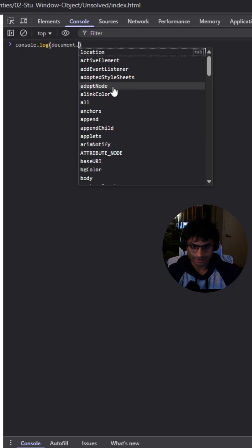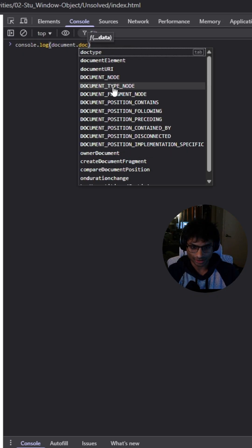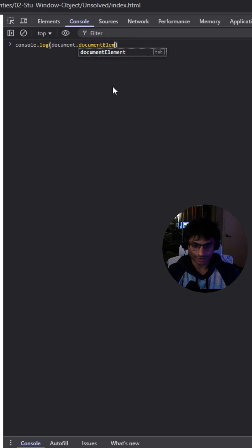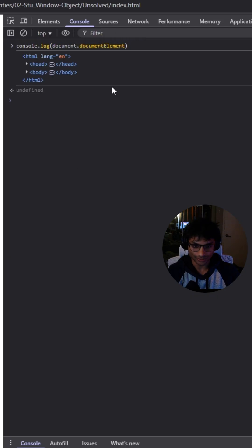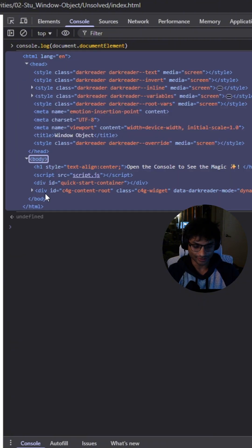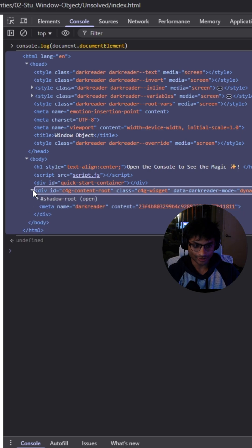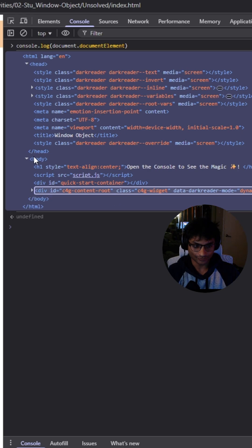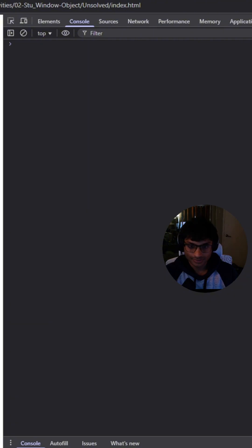Next is document.documentElement. This logs the root element of the HTML document, typically whatever is inside of the HTML tag. It's an important element when working with DOM manipulation and getting access to the entire document structure.